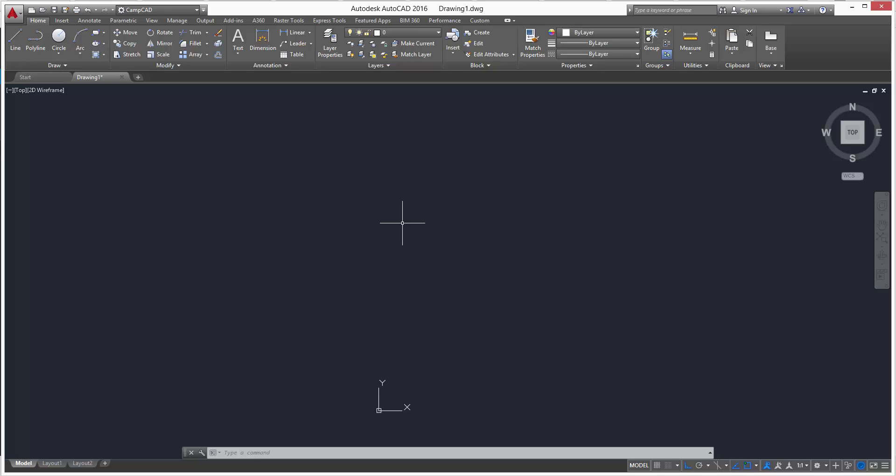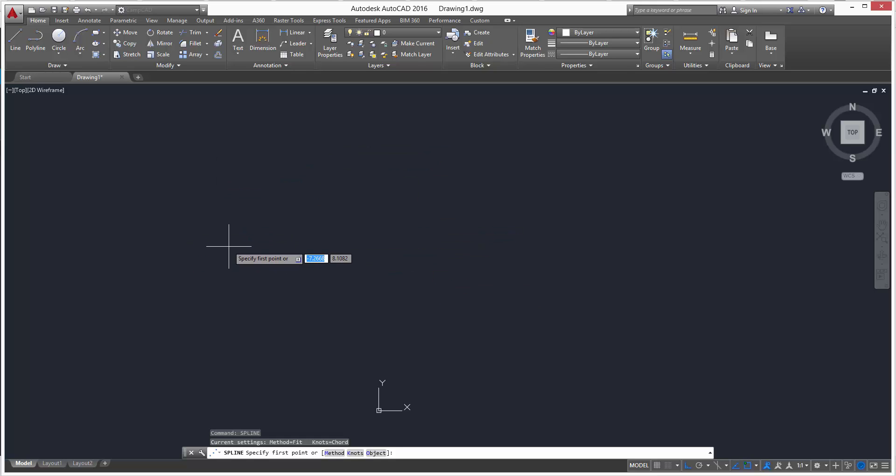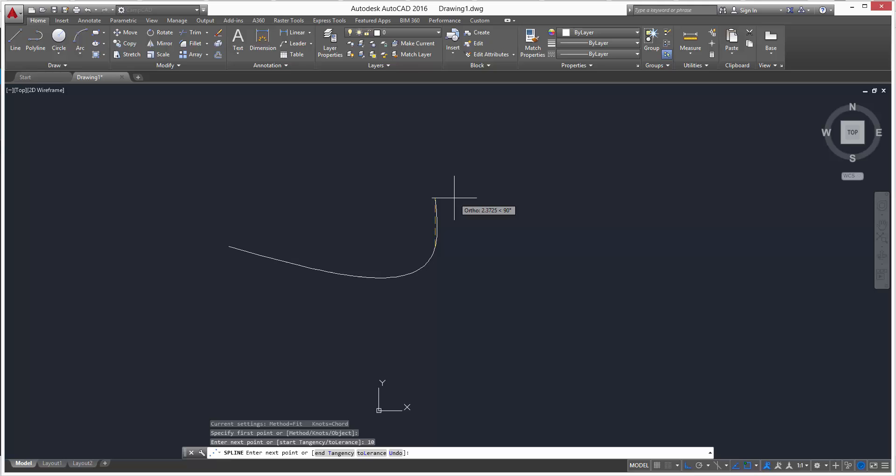Let's specify our first point. We can pick anywhere, any point. Select right here. You'll see I have a yellow dotted line. Let's go to the right, 10 inches.